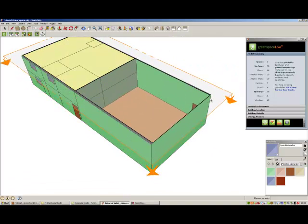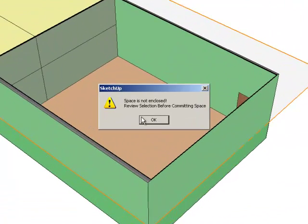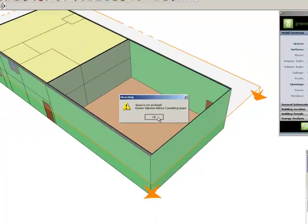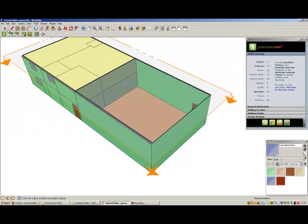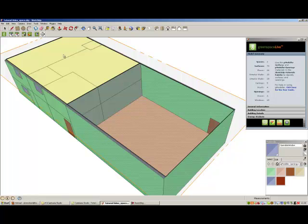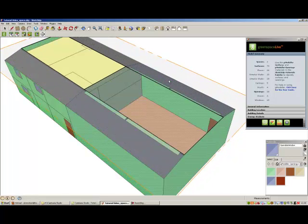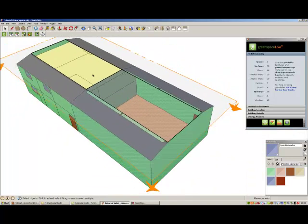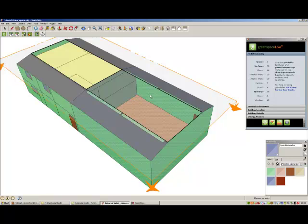When selecting a space with the select space tool, a warning may appear telling you that the space is not enclosed. This means that not all the surfaces of the space have been selected or that surfaces outside the space may have been selected. Use the move plane tool on the gmodeler toolbar to scan the space to locate the missing surfaces.